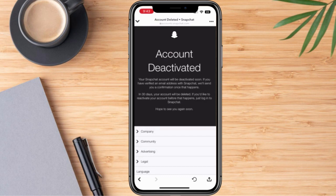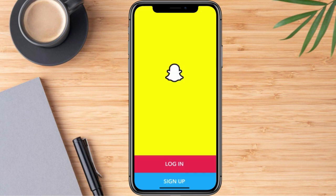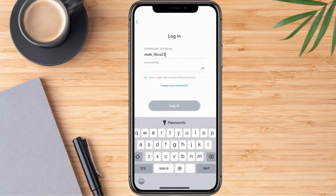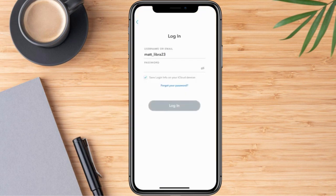Now let's have our demonstration on how we are going to reactivate our Snapchat account. Once we are here, we can go ahead and click Login. We just need to input our username, and right after that, we're going to type in our password. Once everything is set, we can go ahead and click Login.